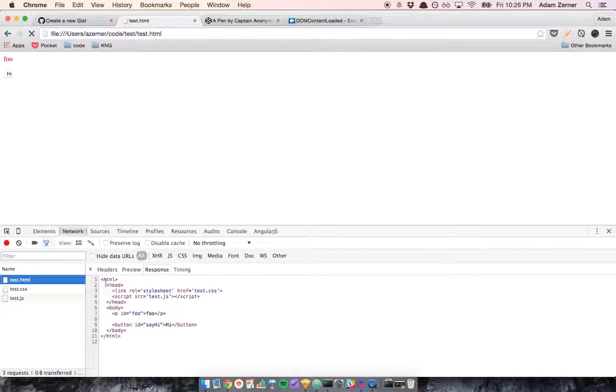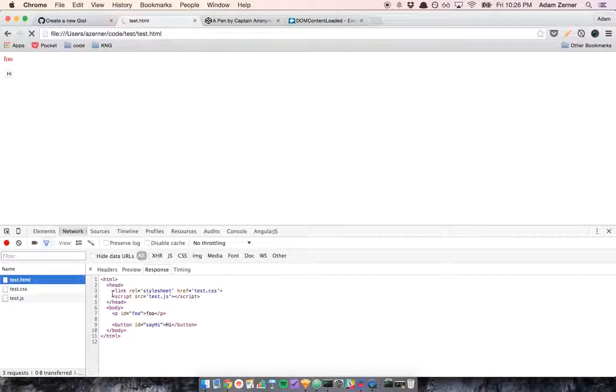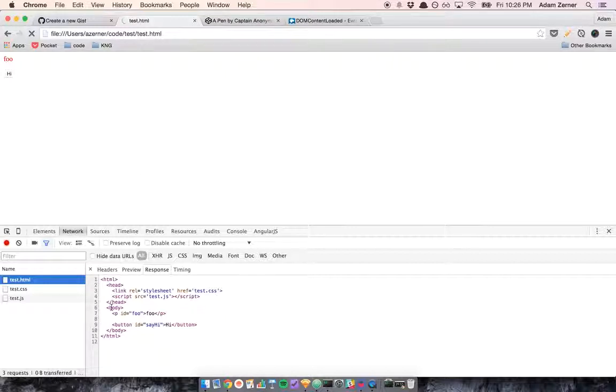Back to the HTML. Once the response came back, it's going to continue. Line 5, line 6, line 7, it's going to render the P. Line 9, it's going to render the button. Then it's going to finish.